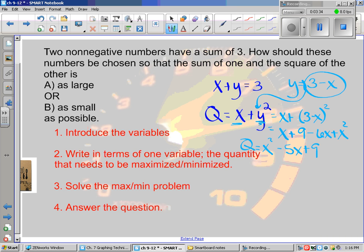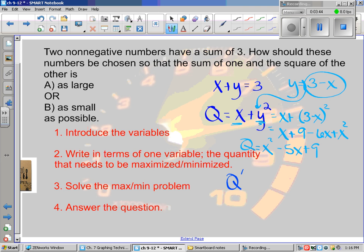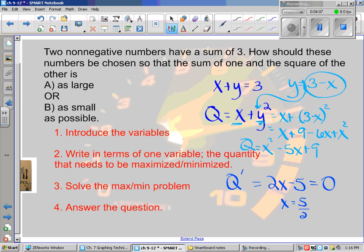That's up to step two. Step three says to solve the maximum problem. Maximum and minimum means derivative, so I take the derivative: dQ/dx equals two x minus five. To find the maximum or minimum I set that equal to zero — that's when the slope is zero at its highest or lowest spot — and solve to get x equals five halves.